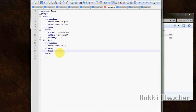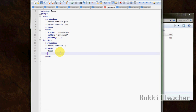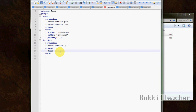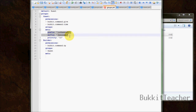You can also add several ranks to inherit — if we had a rank called 'mod', builder could also inherit mod and you can continue adding as many as you like. When it inherits guests it also inherits all the meta stuff, meaning it inherits the prefix and everything. So let's go ahead and set a prefix for builder.